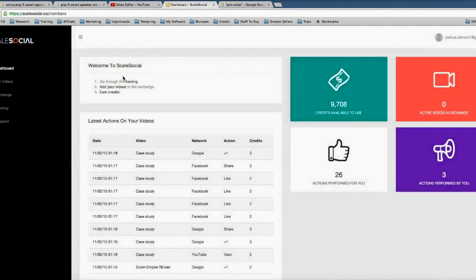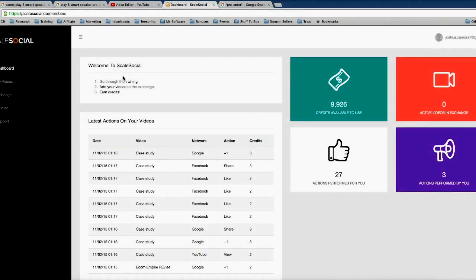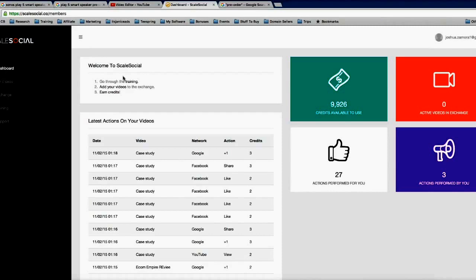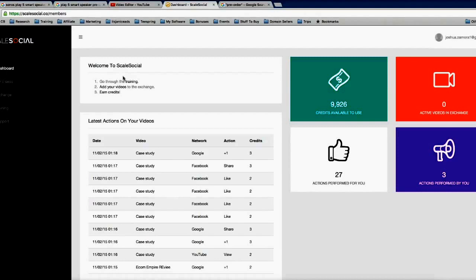All right, so that is the power of what we've put together here. You can start getting fast first page rankings using Scale Social and getting tons of social interactions to your videos. So to take advantage of the special offer that we got going right now for Scale Social, there's either gonna be a button right below this video or a form of some sort that will take you to the order page so you can get your copy of Scale Social. So thank you guys for watching and I look forward to seeing how much first page rankings you guys get by leveraging the power of Scale Social.